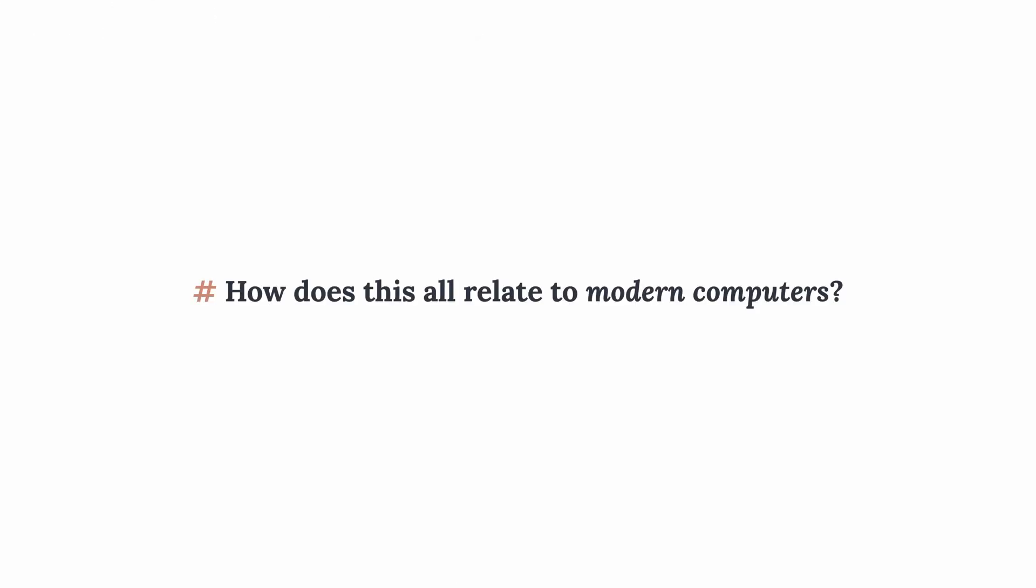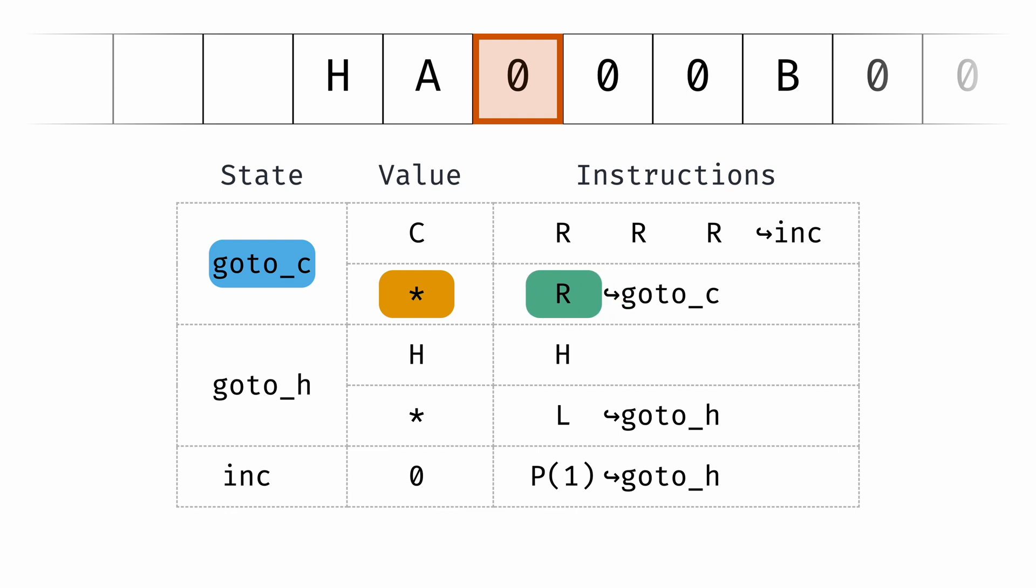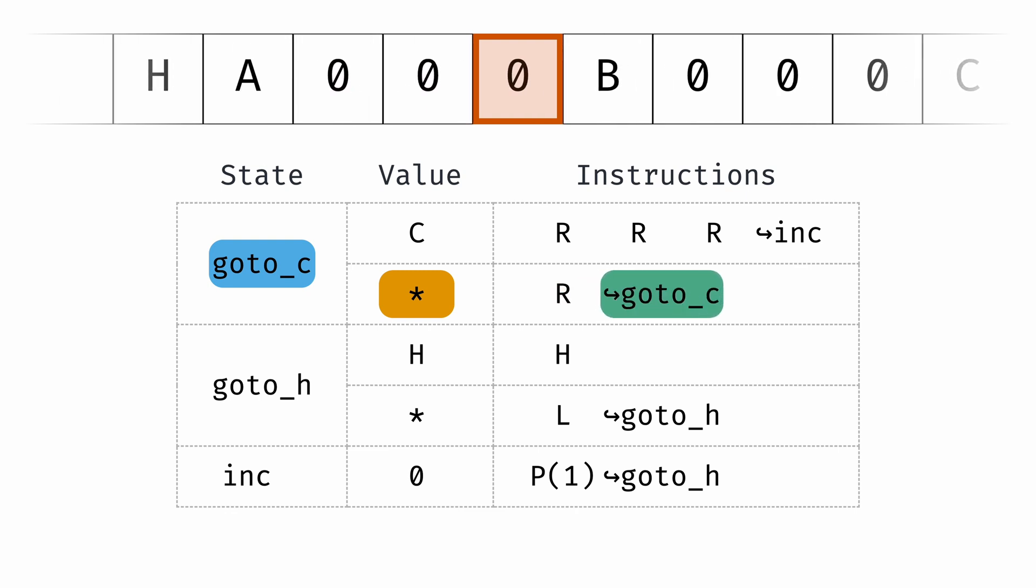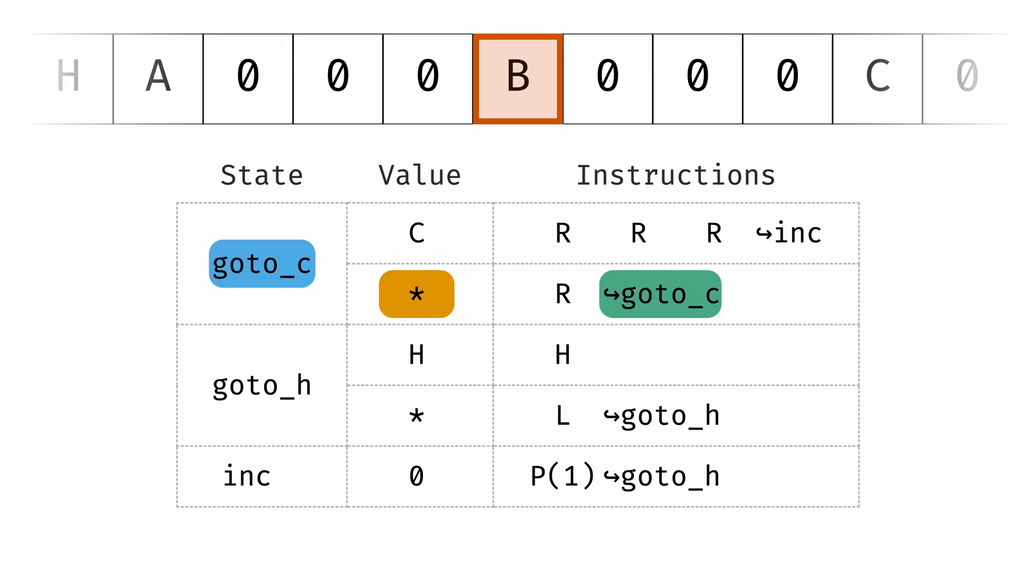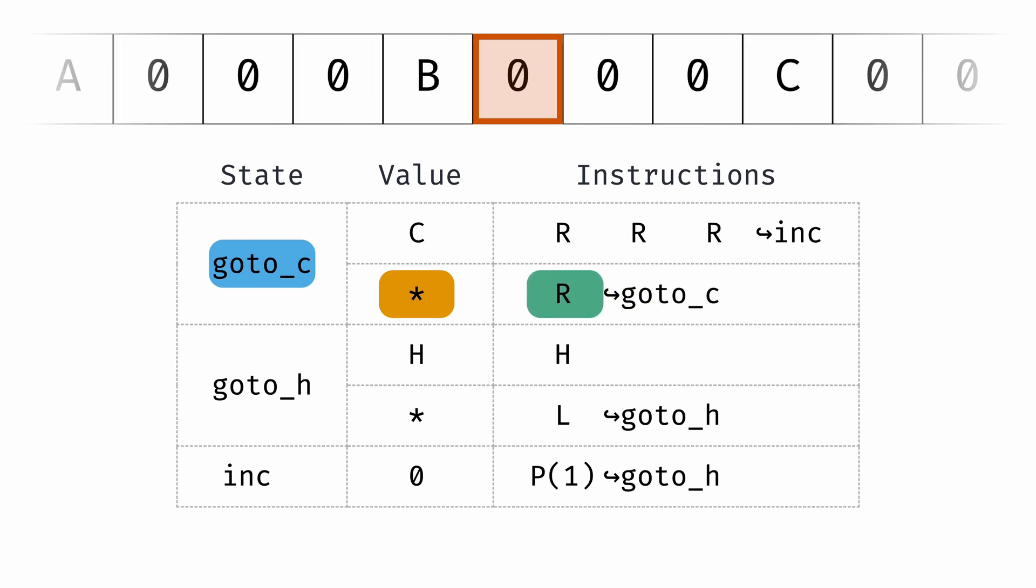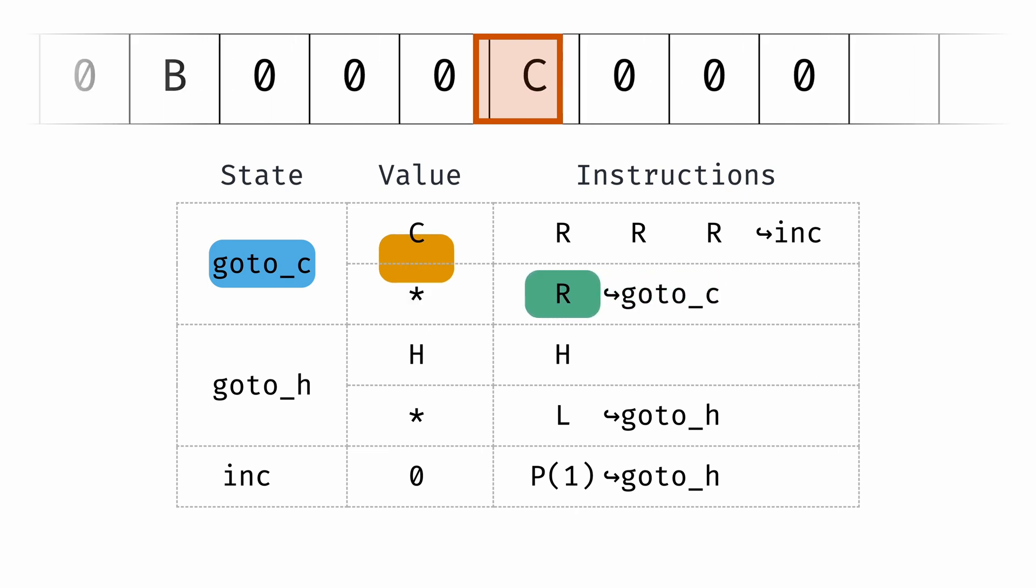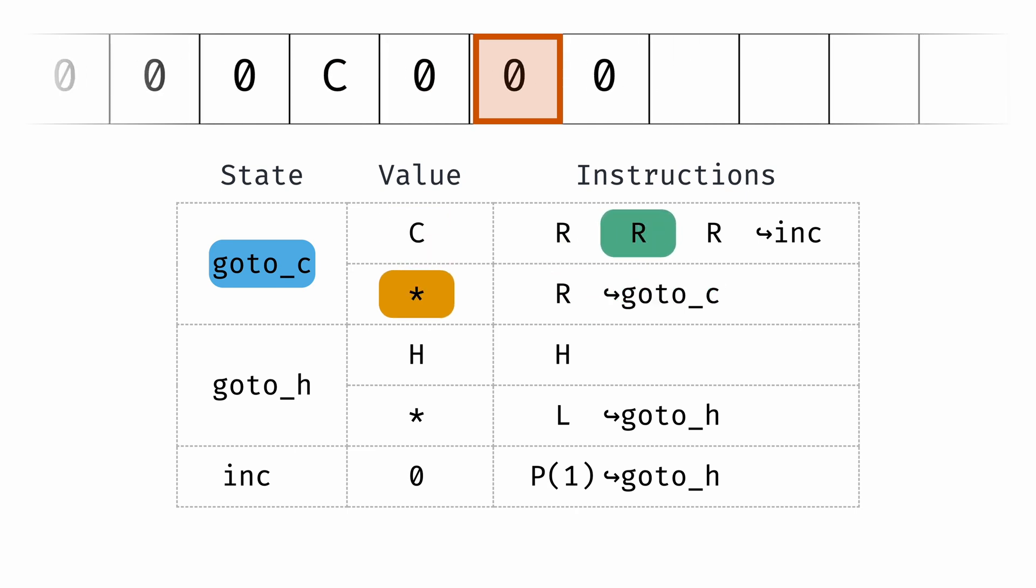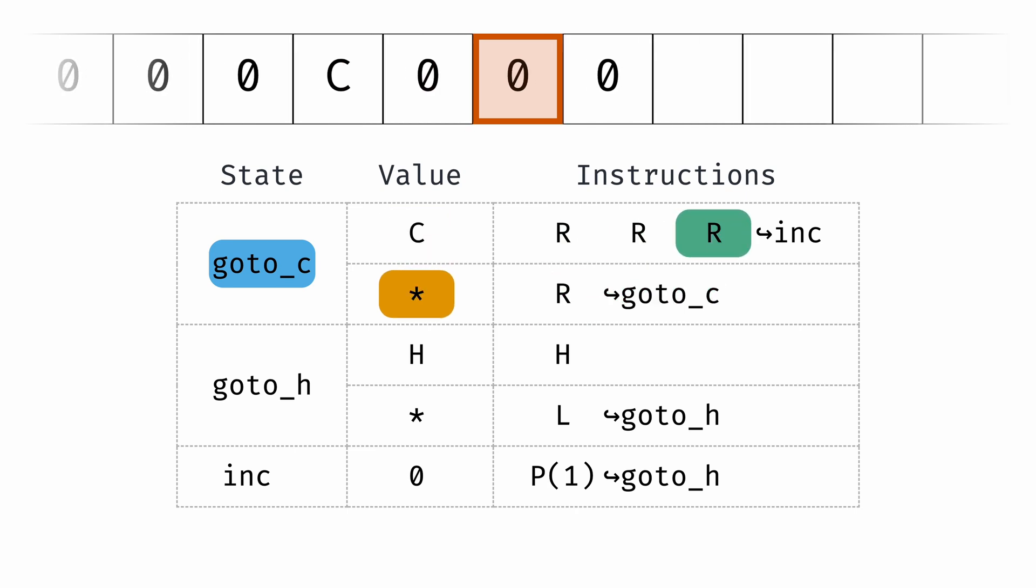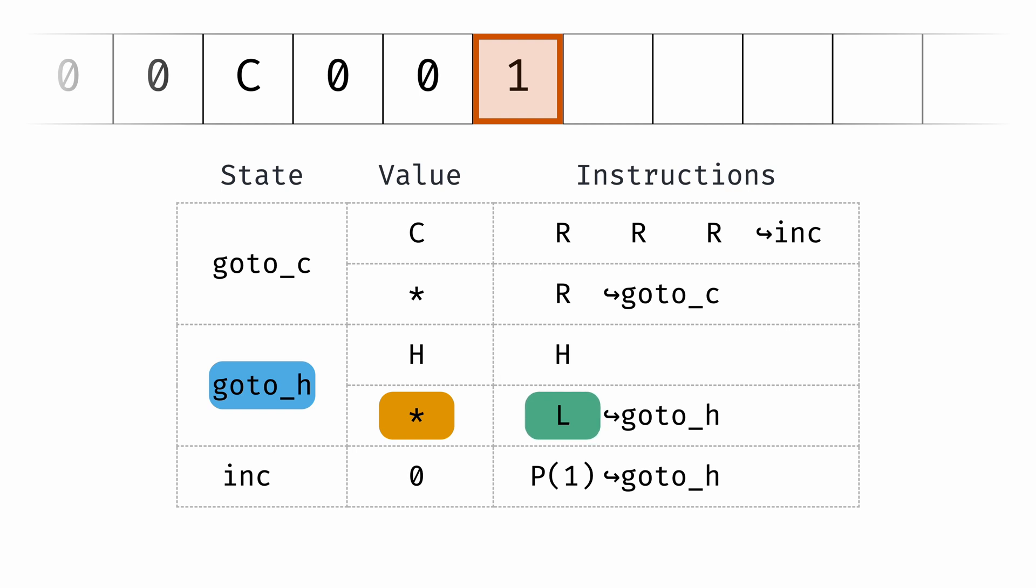And how does this all relate to modern computers? A key difference between our Turing machine and the device you're watching this on is that your device's CPU has registers. You can think of registers as variables for your CPU, but they can only store fixed size numbers. We can create registers in our Turing machine. Here we define three registers, A, B and C. Each register contains three bits and can store numbers between zero and seven. Then at the far left we have an H, which stands for home, which will help us navigate.